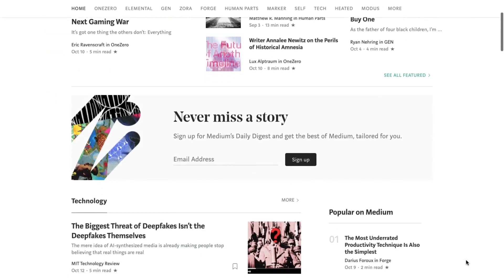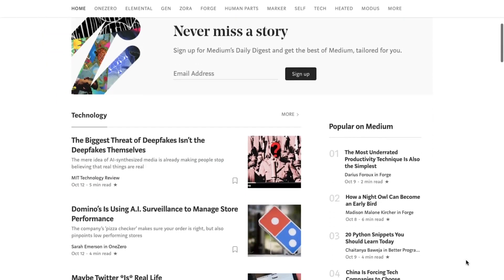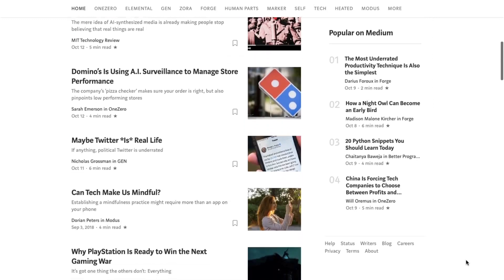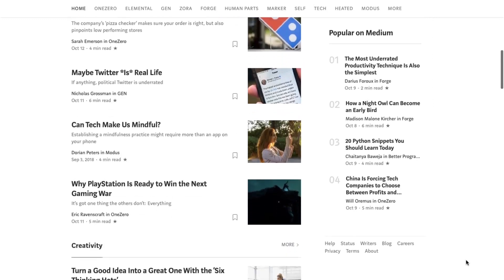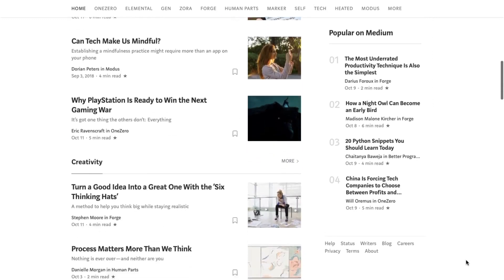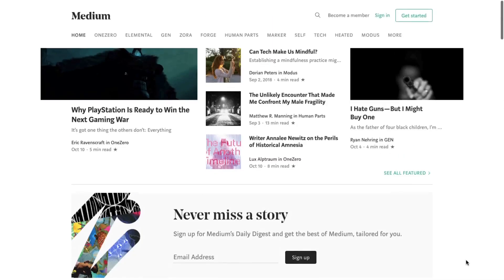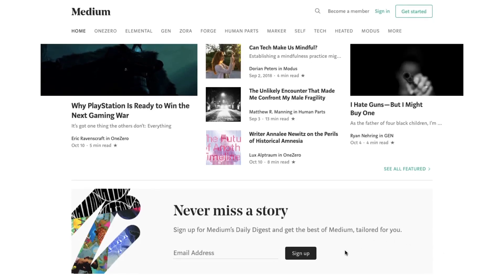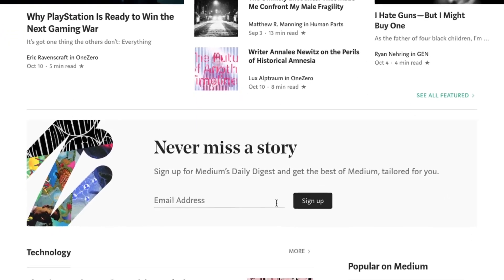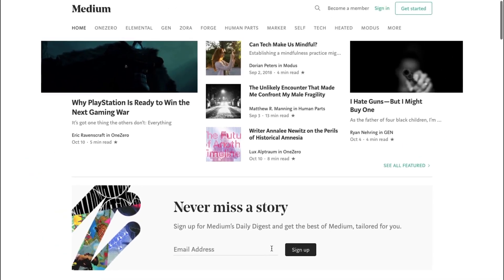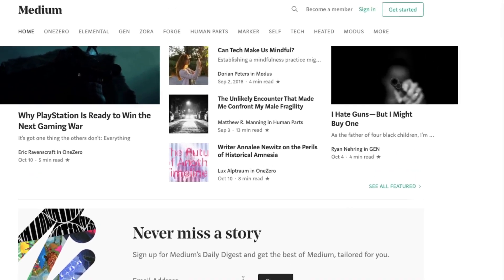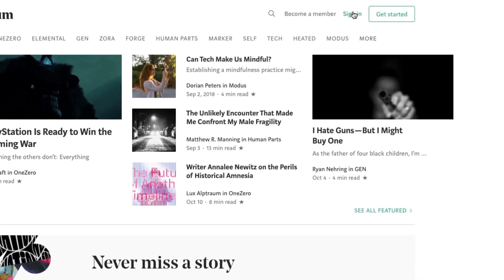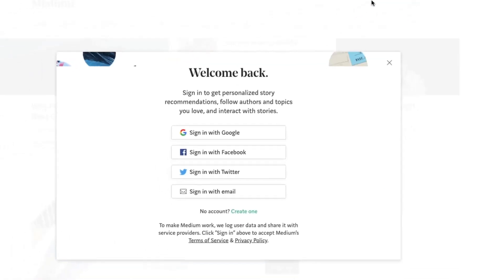Fortunately, you can create an account in less than a minute by going to Medium.com and clicking the Get Started button in the center of the page, or you can click the Sign In or Sign Up link at the top of the page.